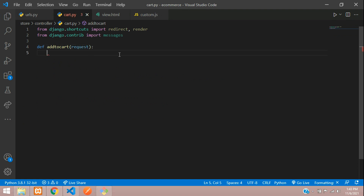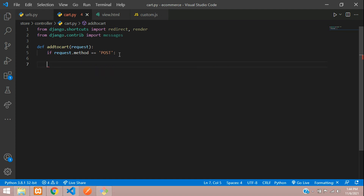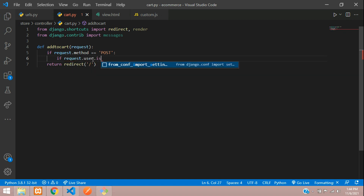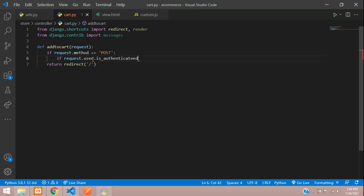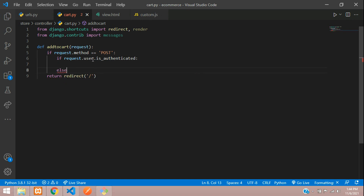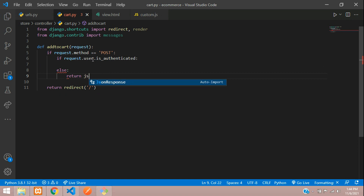Here we will check first if the request method is POST or GET. If request.method == 'POST' we'll perform actions; else we're just going to redirect to the home page. If the request is POST, we then check if the user is authenticated: if request.user.is_authenticated. If not authenticated, return a JsonResponse with status and message 'Login to continue'.